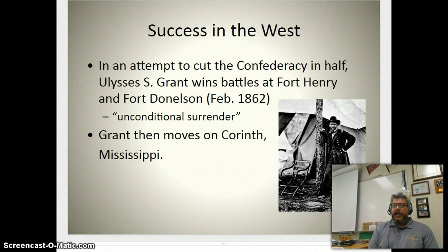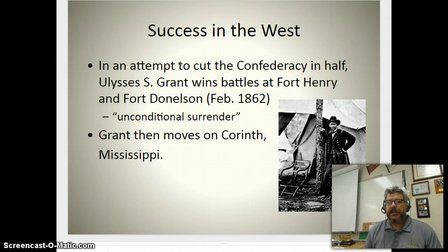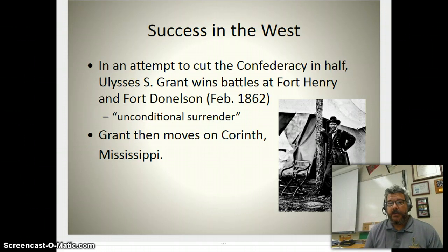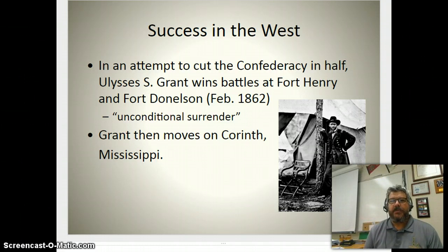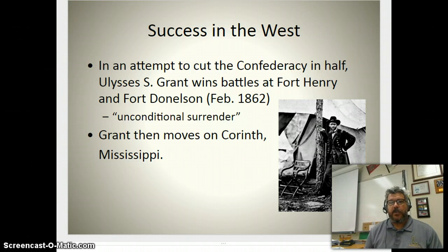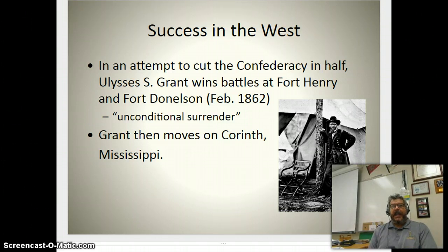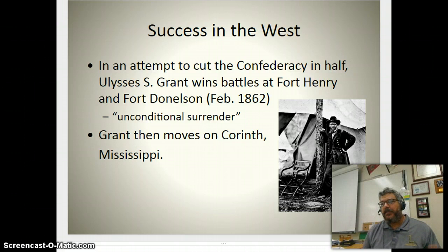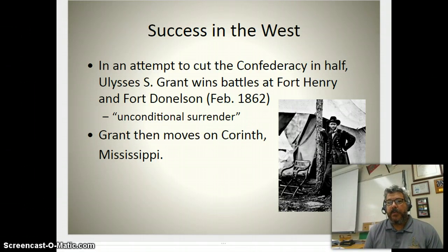The main Union objectives in the West — which Grant will spearhead — are to gain access and control of the major modes of Confederate transportation, particularly railroads, and towns like Corinth, Mississippi, which is a major railroad hub. The other key objective is to gain control of the Mississippi River, cutting the Confederacy in half and separating the area west of the Mississippi from the east. This was also a major component of Winfield Scott's original Anaconda Plan.